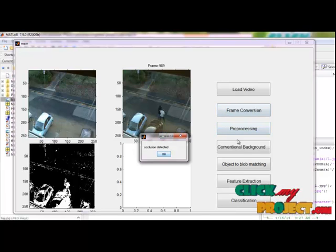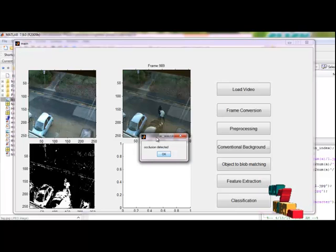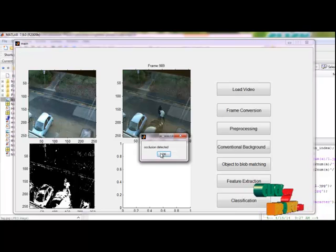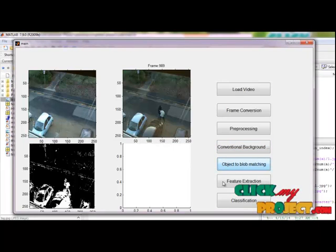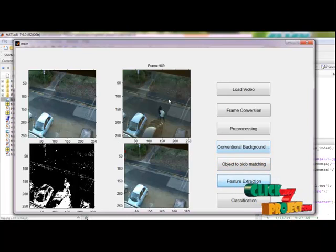So, related to this, the threshold is extended as given in the base paper. So it will be detected the occlusion with the help of the objective blob matching. Then the feature extraction step was done.